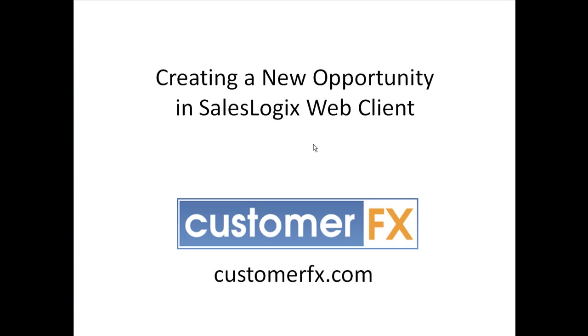Hello and welcome to Customer Effects training snippets. My name is Dale Richter and today our training snippet is going to be about creating a new opportunity in the SalesLogix web client.